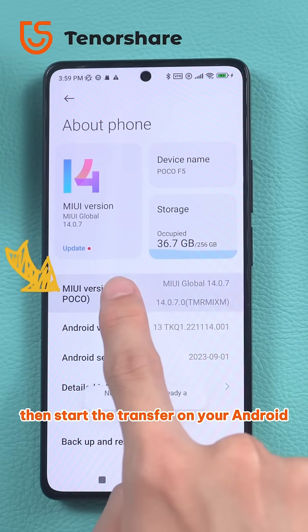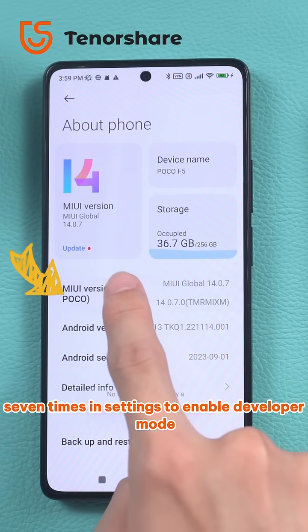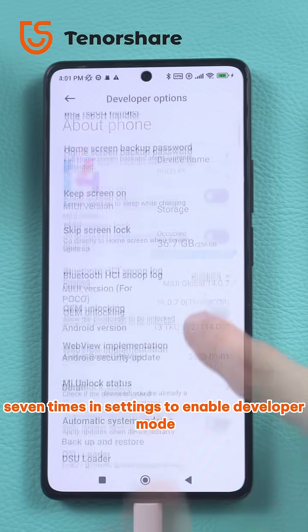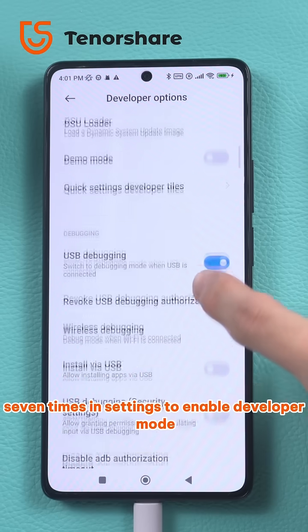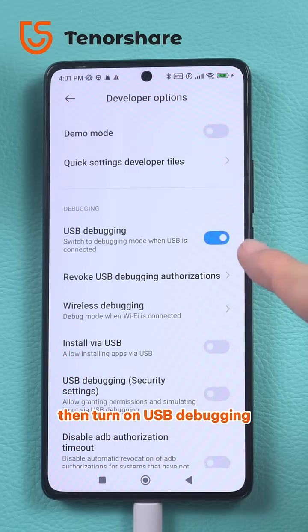On your Android, quickly tap the build number seven times in settings to enable developer mode, then turn on USB debugging.